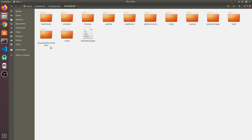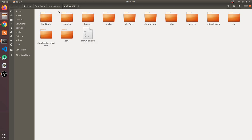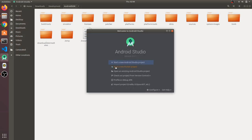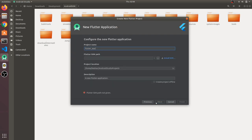Now, if you want to create a desktop entry for Android Studio, open Android Studio the same way as before — by running ./studio.sh from the bin directory.